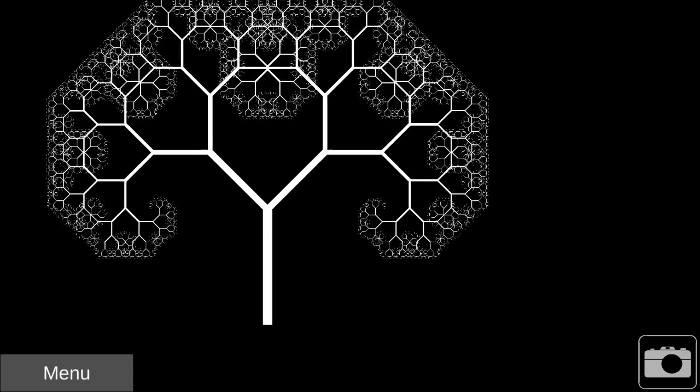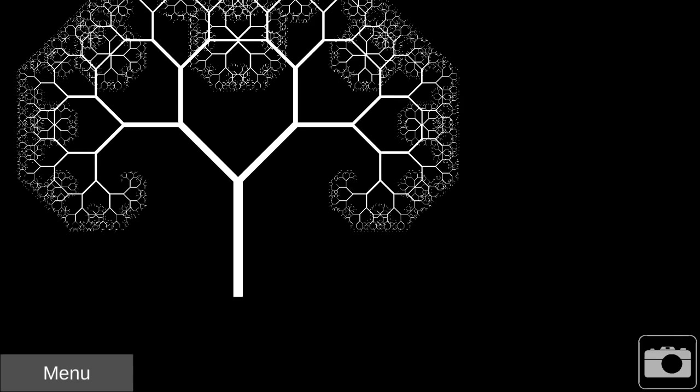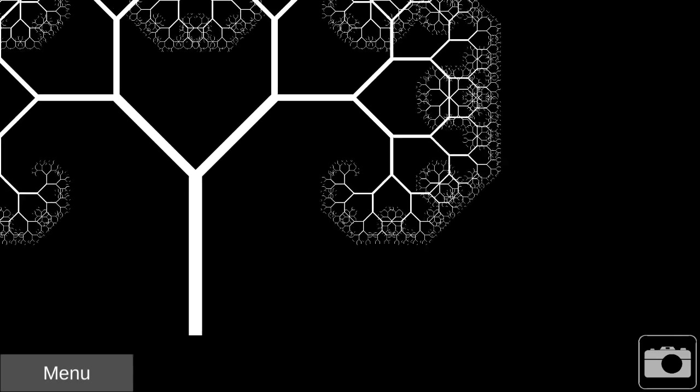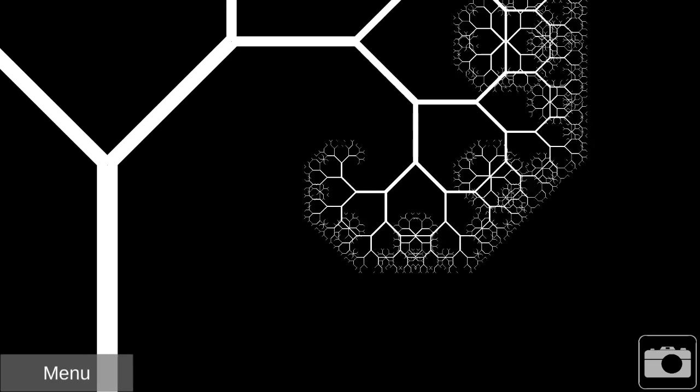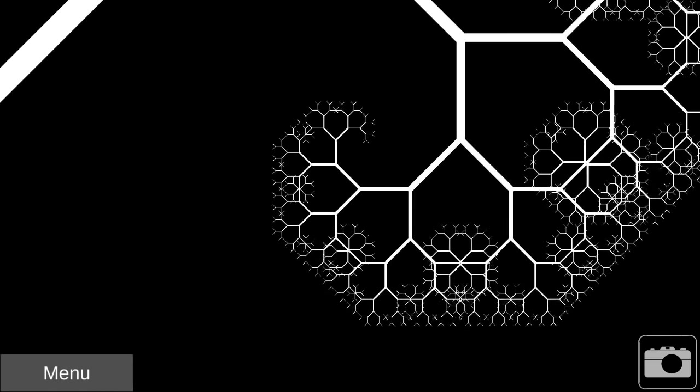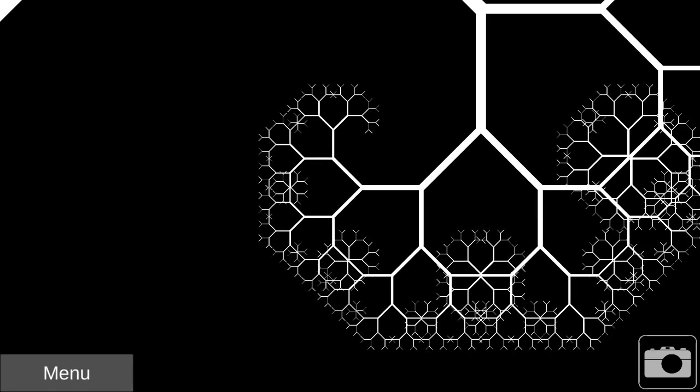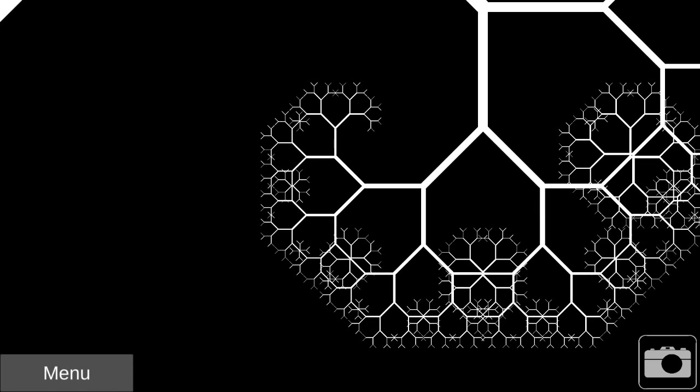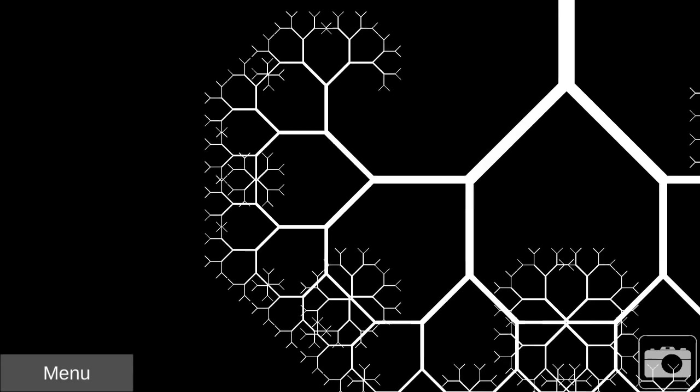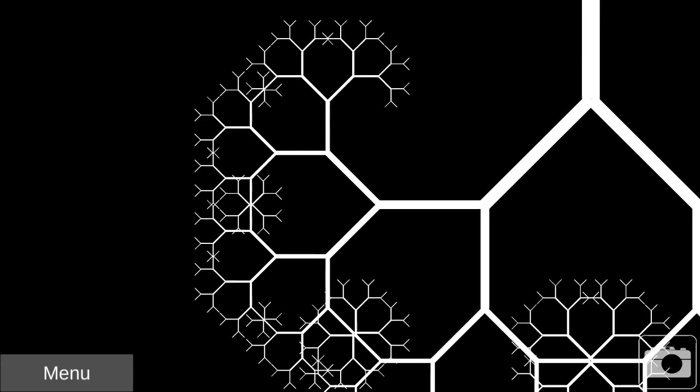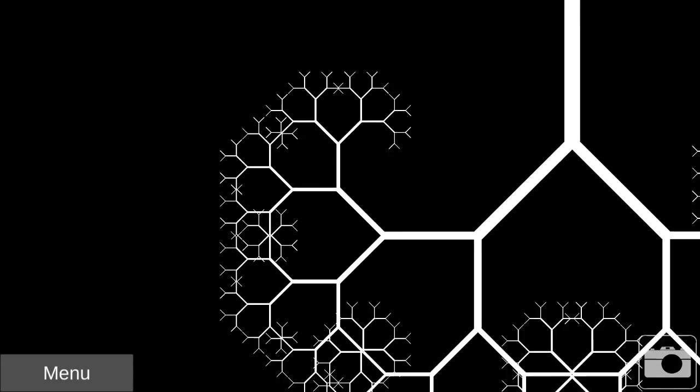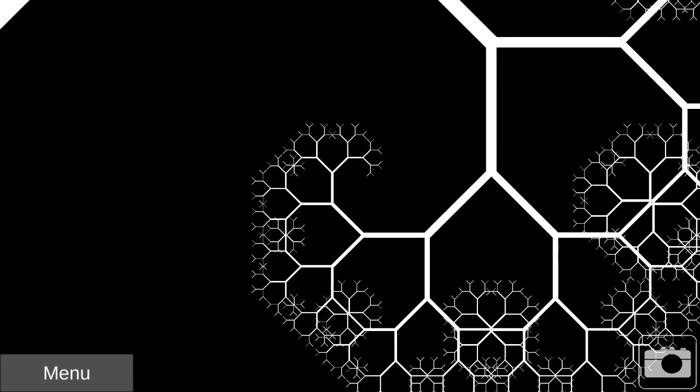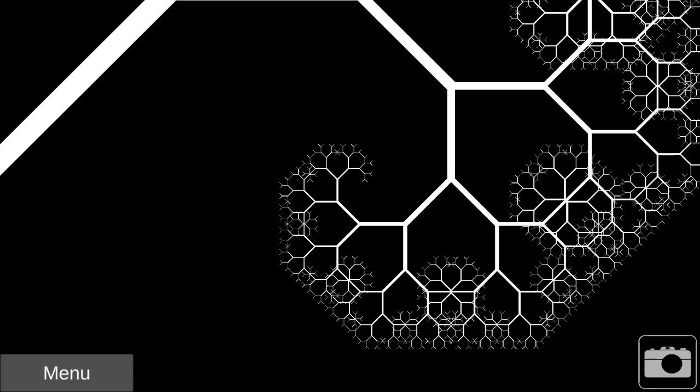Part of what makes fractals interesting is that you can see the same pattern repeat itself at different scales, a design that's often seen in nature. Here I'm using the touch controls to navigate through the tree and the camera icon to save a picture.